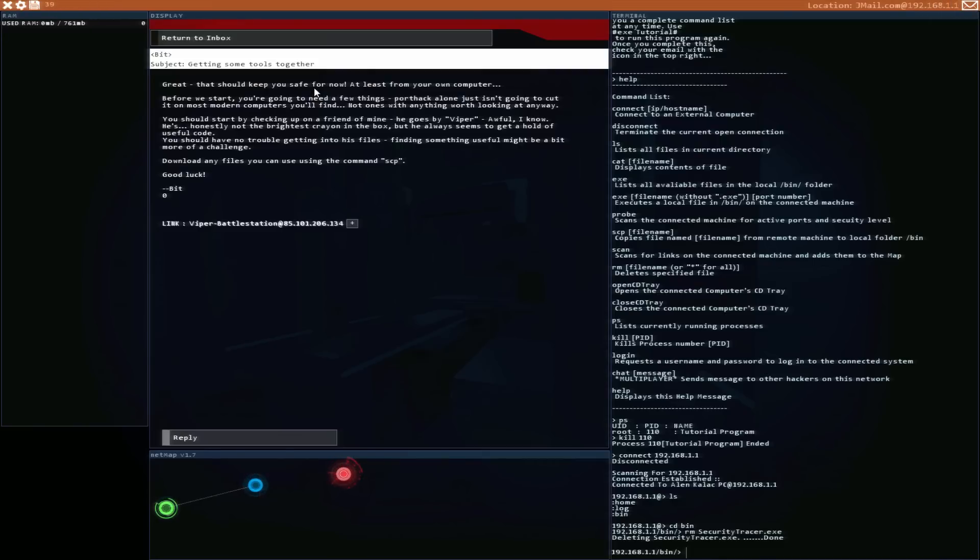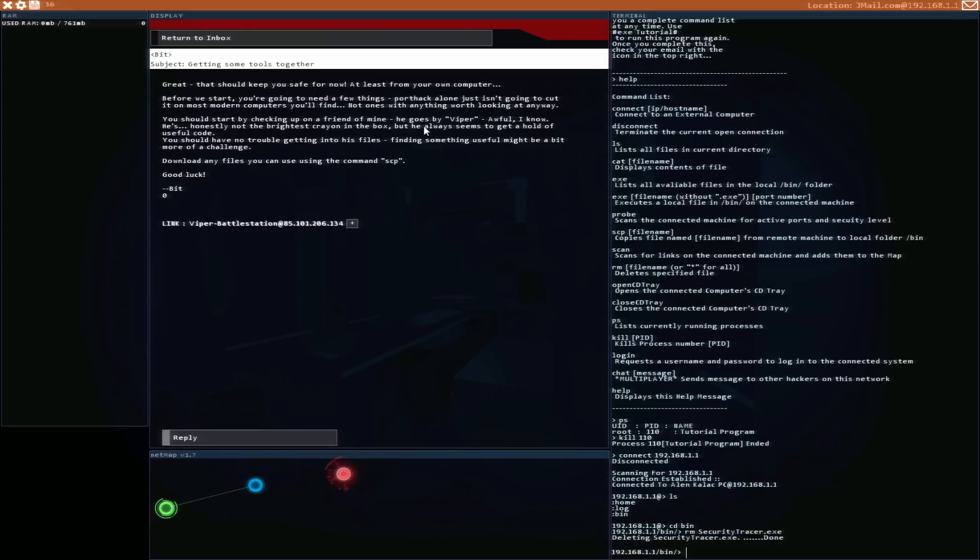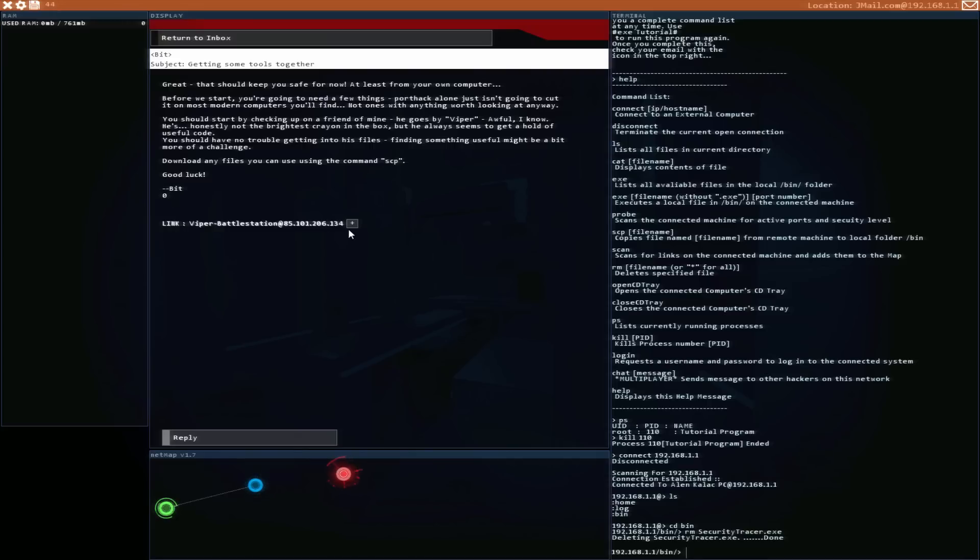Getting some tools together. Great, that should keep you safe for now, at least from your own computer. Wait, so my computer was at risk? Before we start we are going to need a few things. Port hack alone isn't going to cut it on most modern computers. You should start by checking out a friend of mine. He goes by Viper—awful, I know. He's honestly not the brightest crayon in the box, but he always seems to get hold of useful code. Download any files using the SCP command. Good luck and the link to his node.